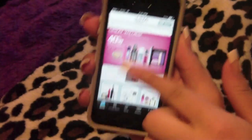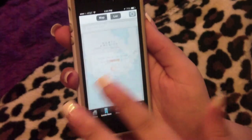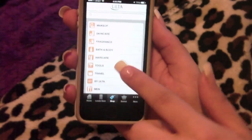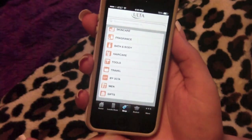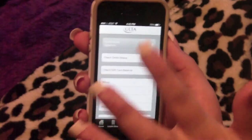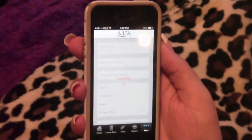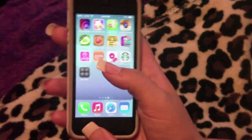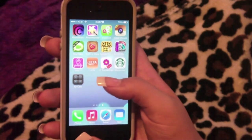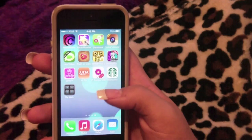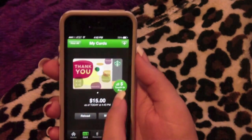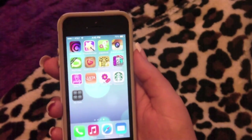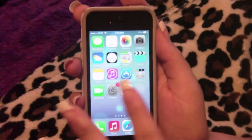The Ulta app gives you local store locations, and lets you shop makeup, skincare, fragrance, bath and body, haircare, tools, travel, and gifts, with a basket and account. I have P Tracker — for girls who are bad at knowing when their next period is, track it on here, it's very helpful. I have Starbucks with my gift card — $15 left from my birthday. And I have the CY Calculator.